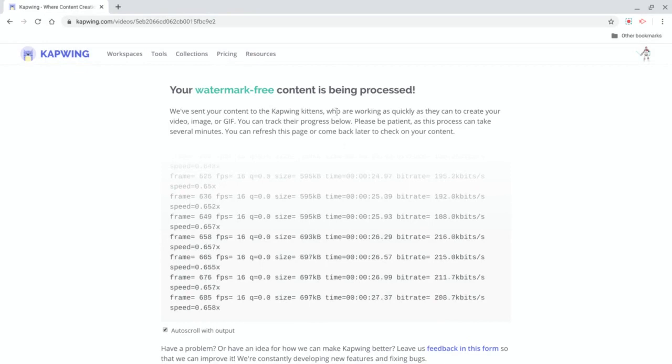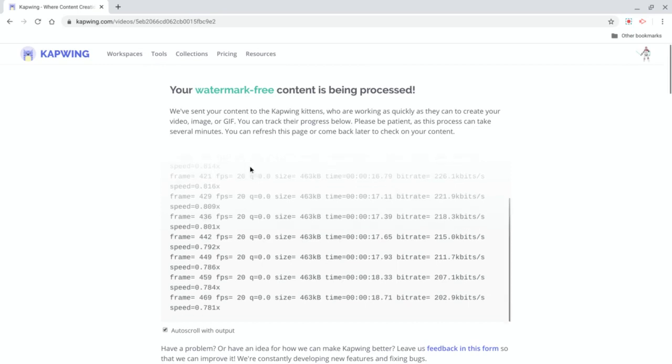And this upload can take several minutes actually.